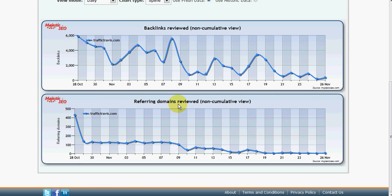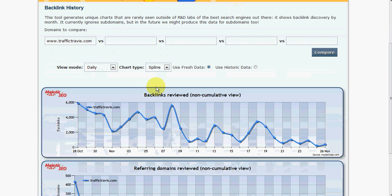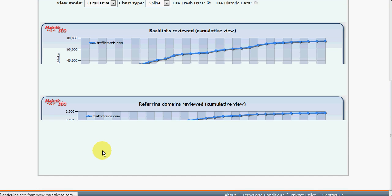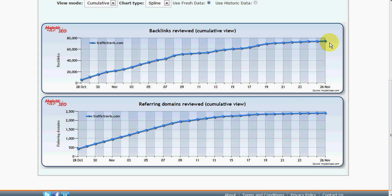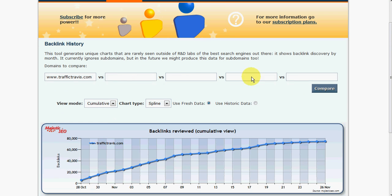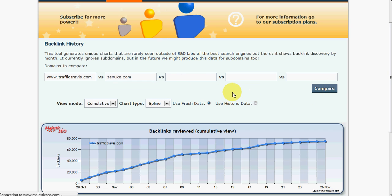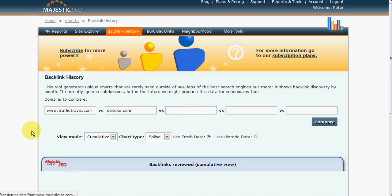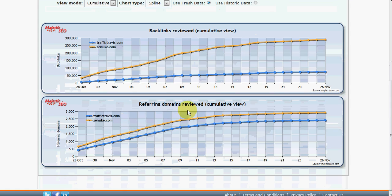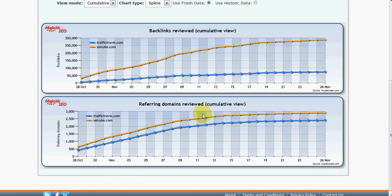And here they're referring domains to that particular site. Now, you can change the view to, say, cumulative, and that will show you the total number of backlinks. So we can see here on 26th of November, it's sitting roughly on around about 75,000 backlinks. Now, we can also do useful things like we can compare it with another four sites. So let's, we'll put in SE Nuke as a comparison, and we'll compare the two. And, as we can see there, SE Nuke has quite a substantially more number of backlinks compared to Traffic Travis. Although, interestingly, the domains are roughly similar.